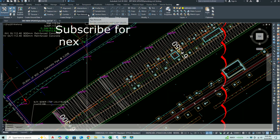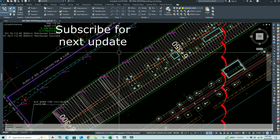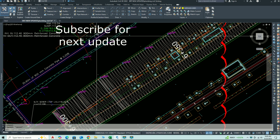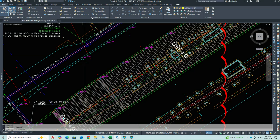Next, we'll look at adding the sewer network to a profile view — how to display the sewer network along an alignment in a profile view. This helps in visualizing how the pipeline runs with respect to the ground surface and ensures proper slope and depth.